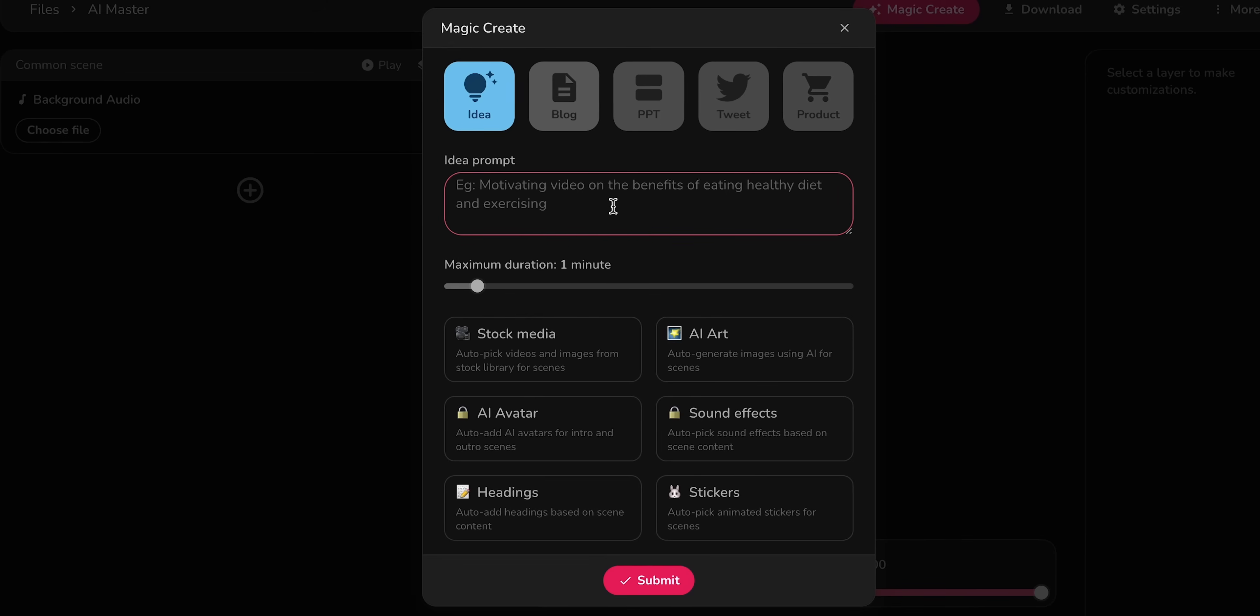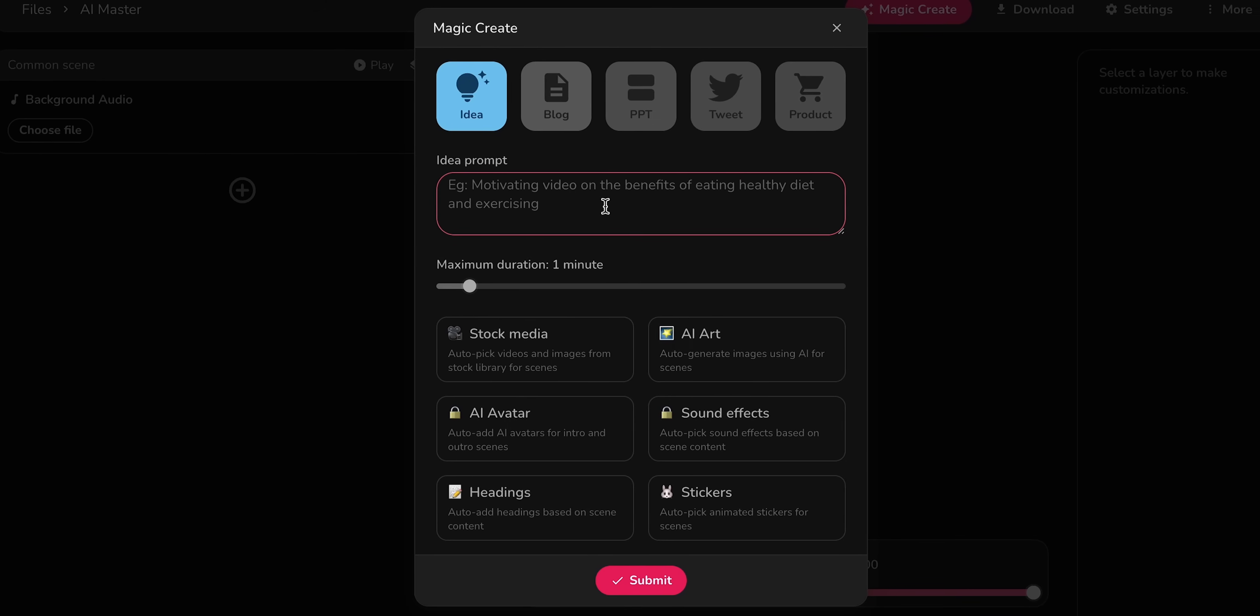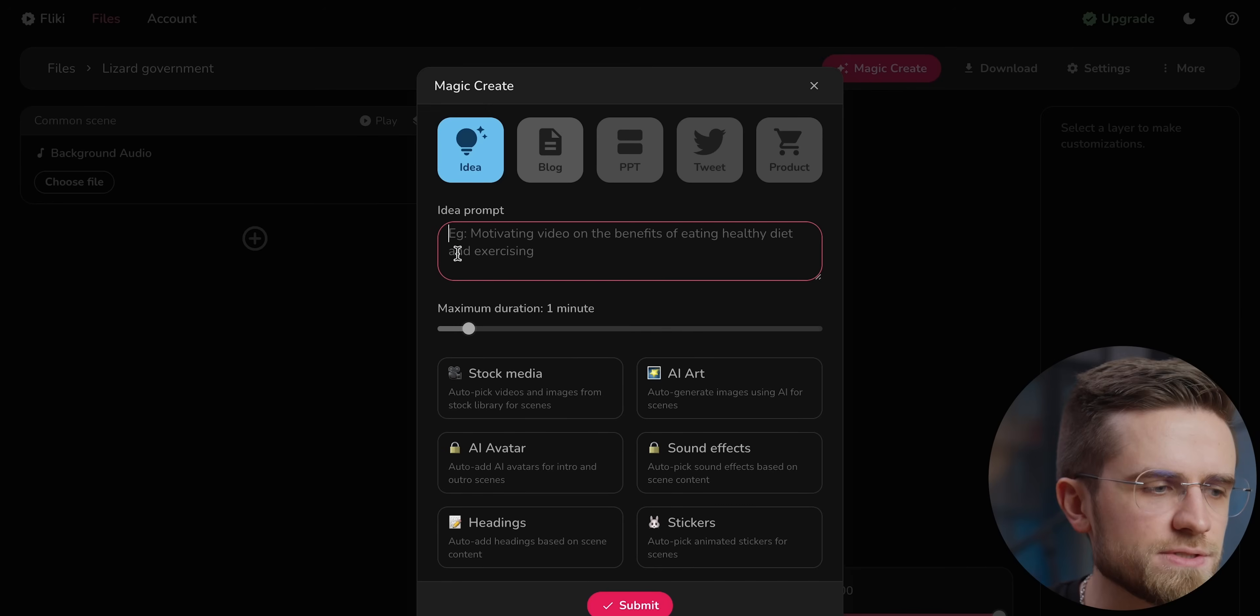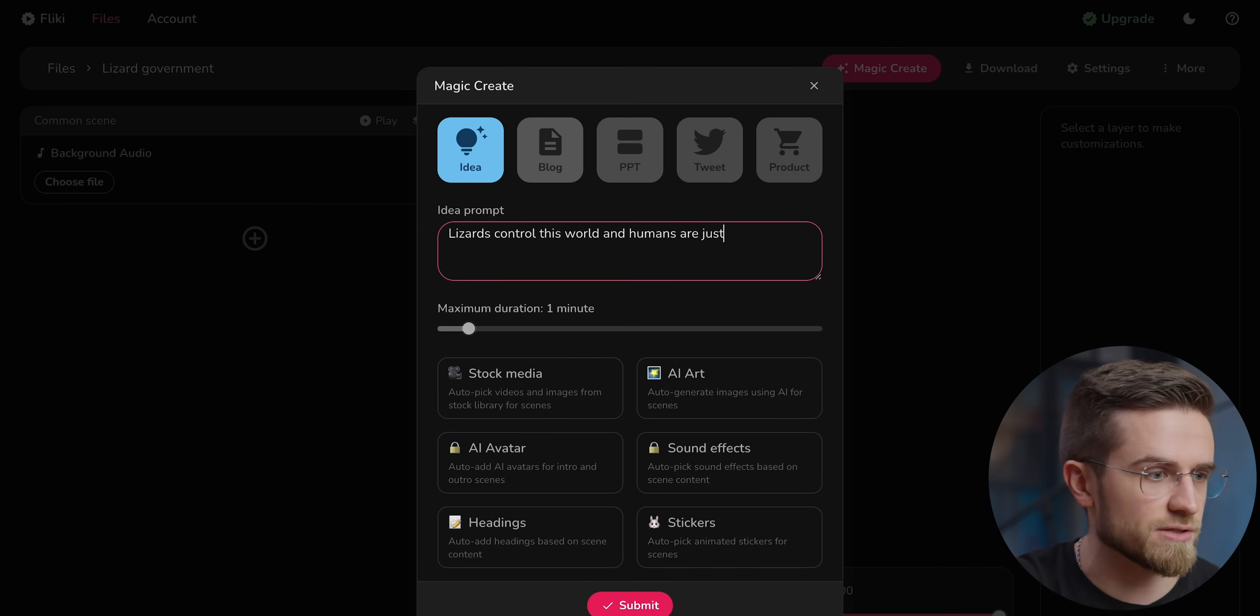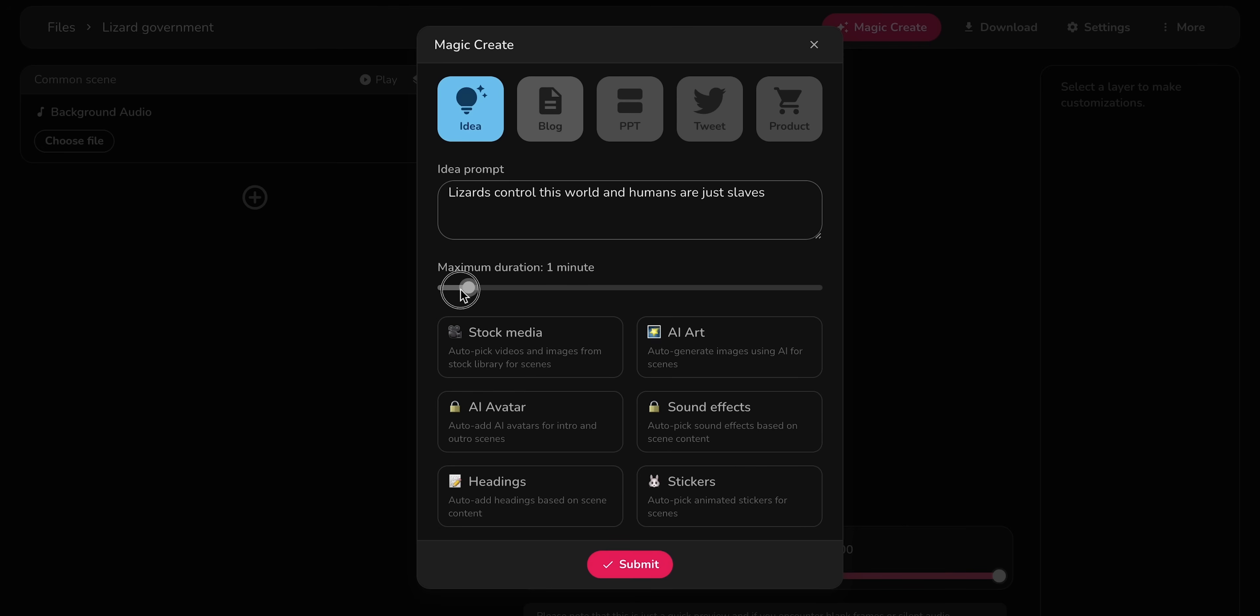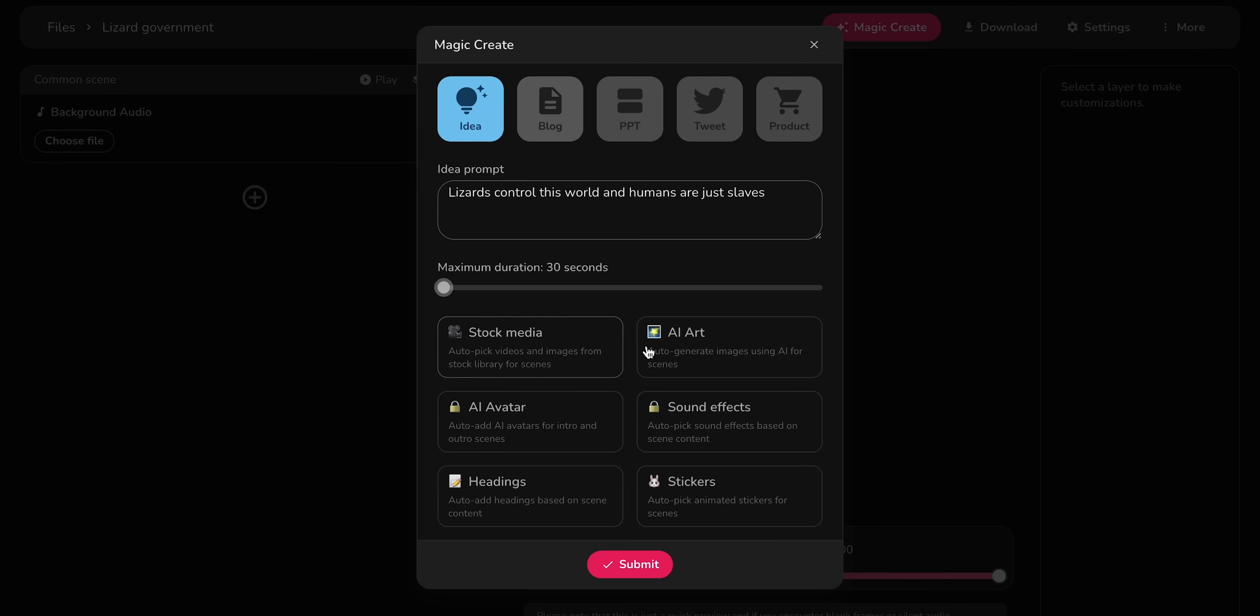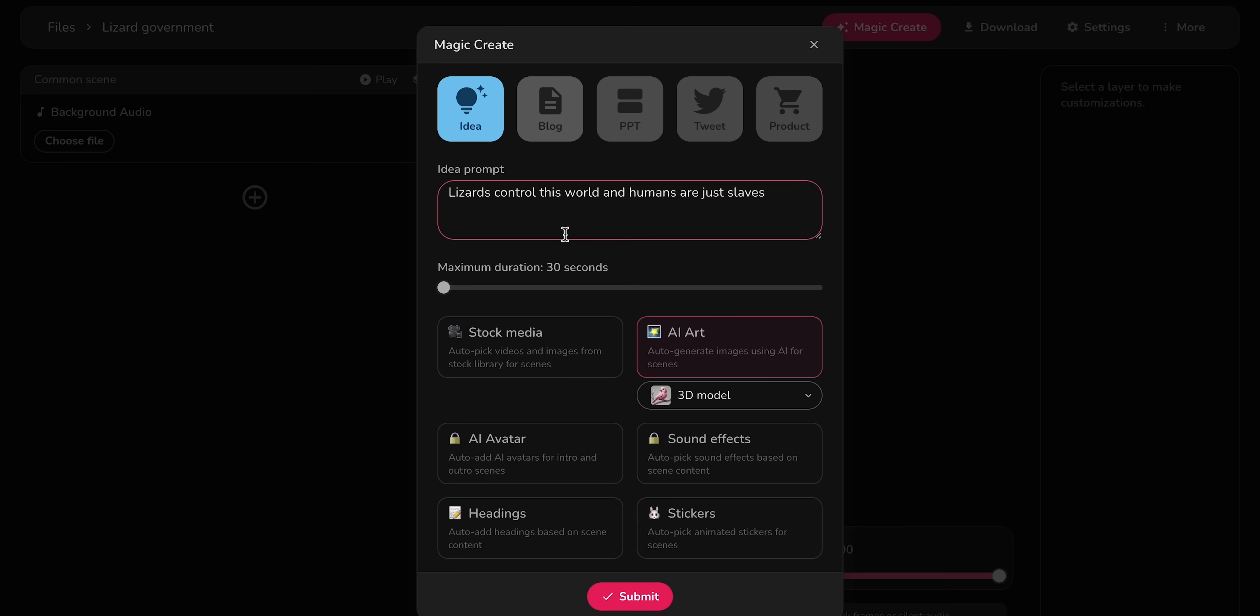This next menu is very interesting because it shows five options for generating videos that Flicky supports. It can create videos from a text prompt, aka ideas, blog posts, presentations, tweets and product pages. I'm more interested in text prompts, so as an idea, I'm going to type something absurd like lizards control this world and humans are just slaves. Sounds like a pretty bizarre and weird thing to ask for, but I want to see what it's capable of. Below the text input field, there is a slider to select the duration of the video. I'm going to set mine to 30 seconds because this will be more than enough for this particular prompt. The last step is choosing the footage that we want to use. Without a subscription, there are only two options available, stock media and AI art. For this one, I'm going to set it to AI art and choose the 3D model style. Then I wait for a bit for the video to generate and enjoy the results.